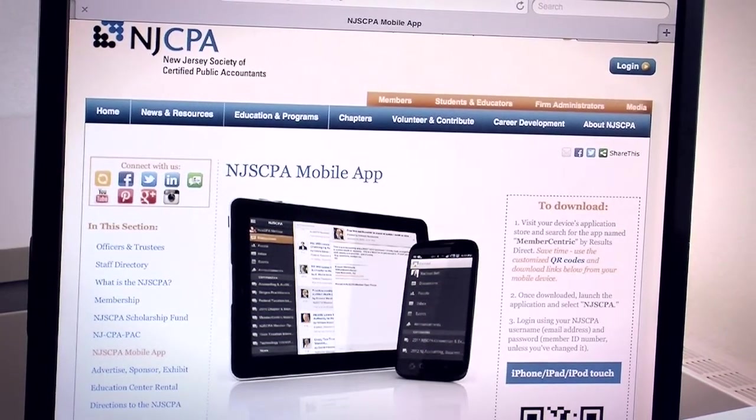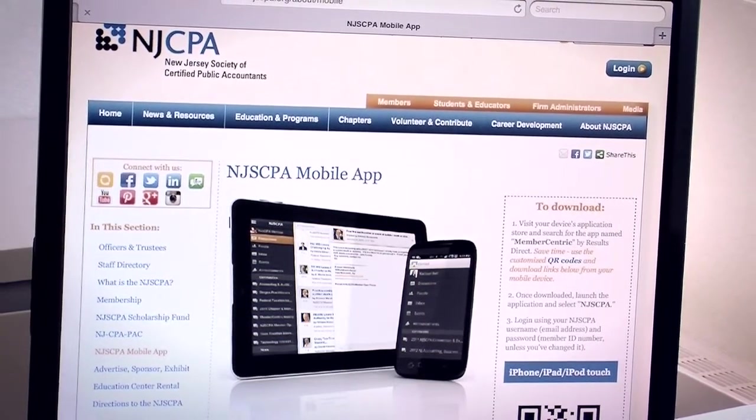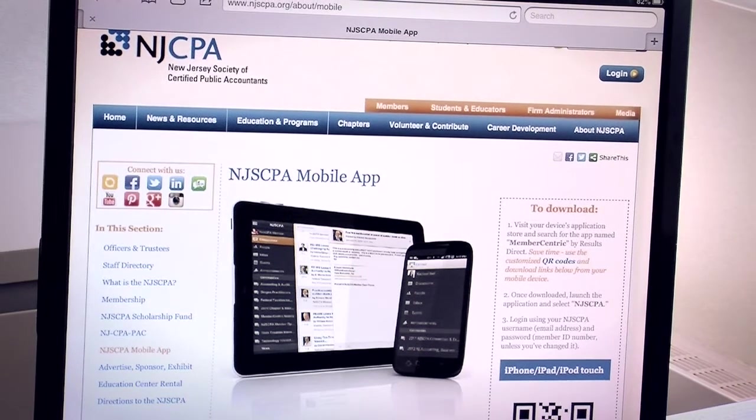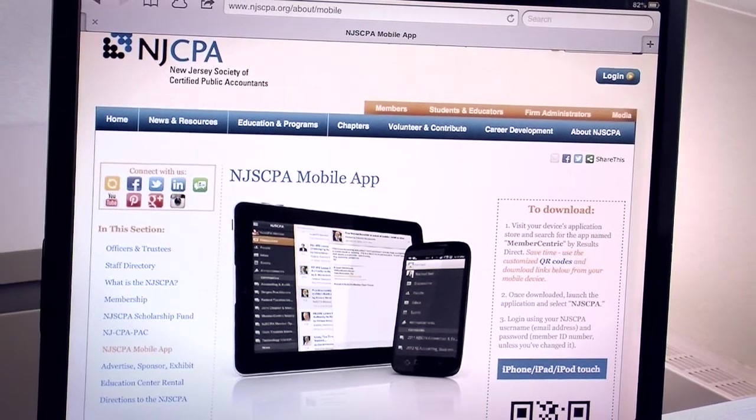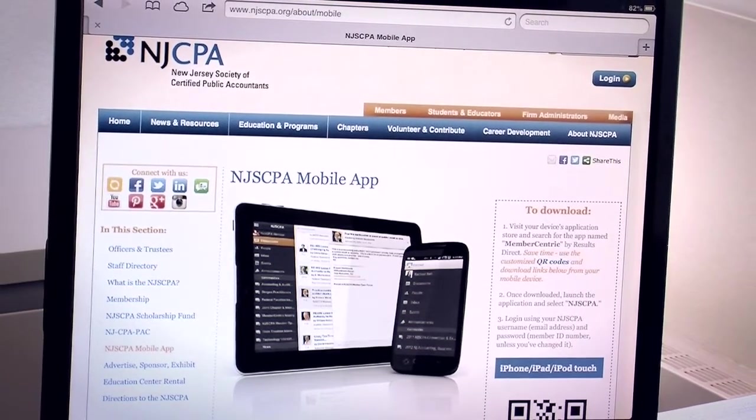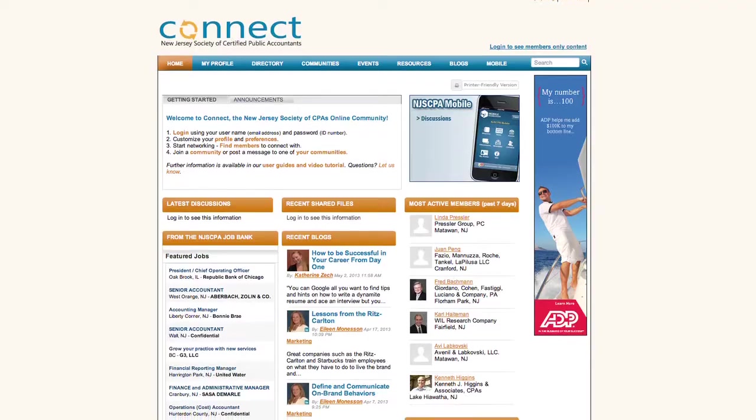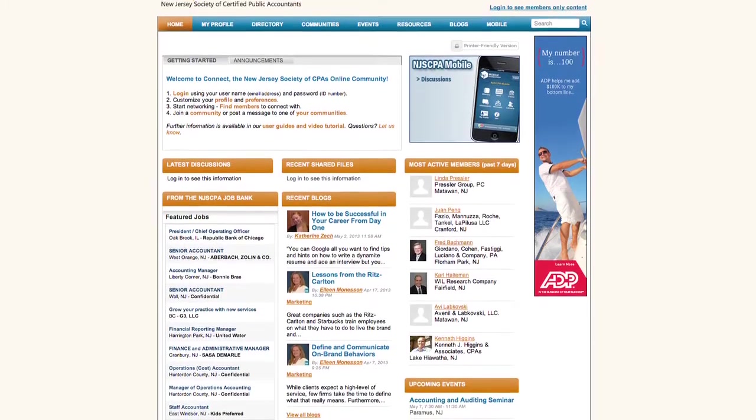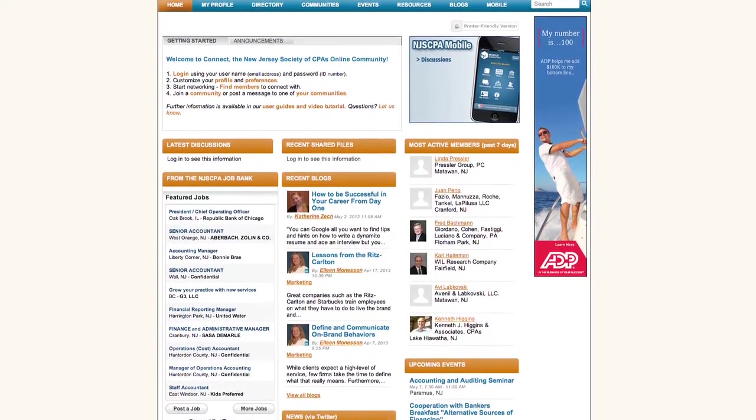The app is available for iPhone, iPad, iPod Touch, and Android devices. It offers the functionality of Connect, the Society's online community, even when you're not at your desk.